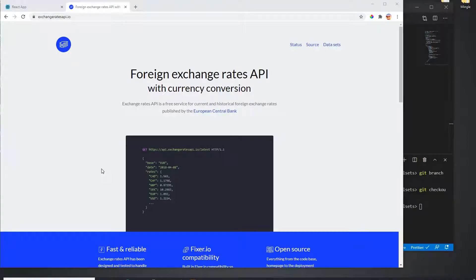Hello everyone, welcome to another video. In this video I'm going to build a little tiny React application using an Axios GET request. I'm using an exchange rates API — a REST API.